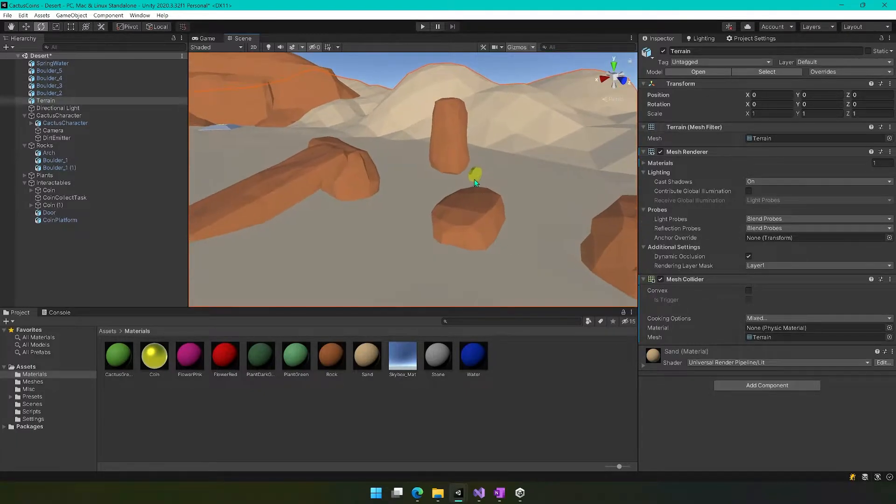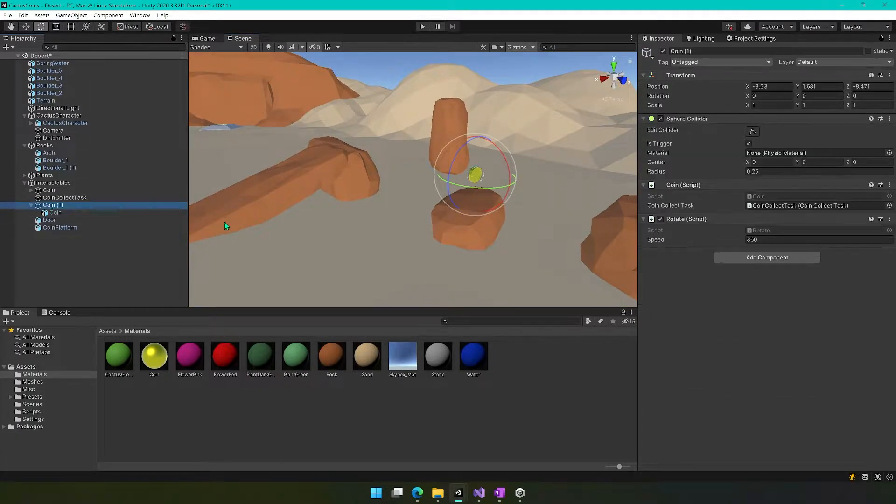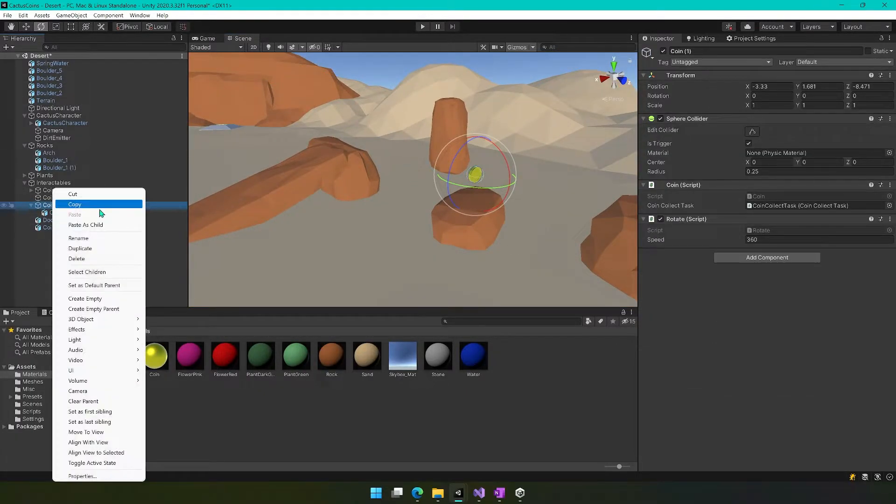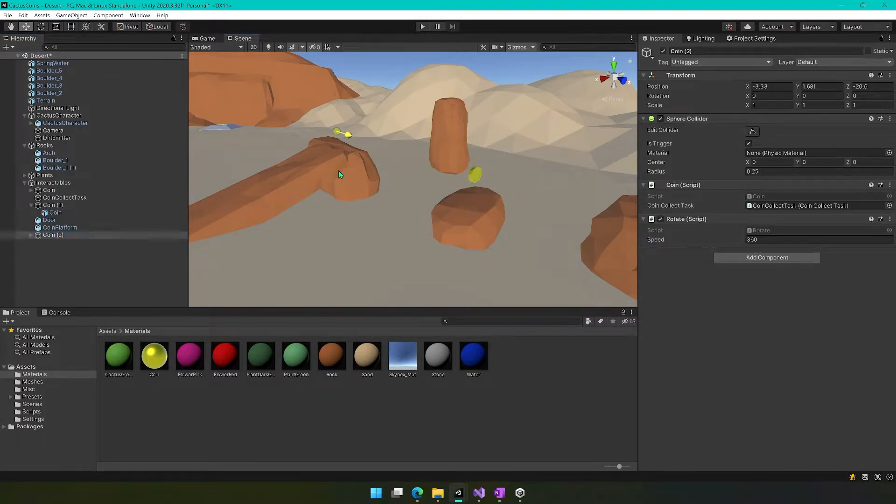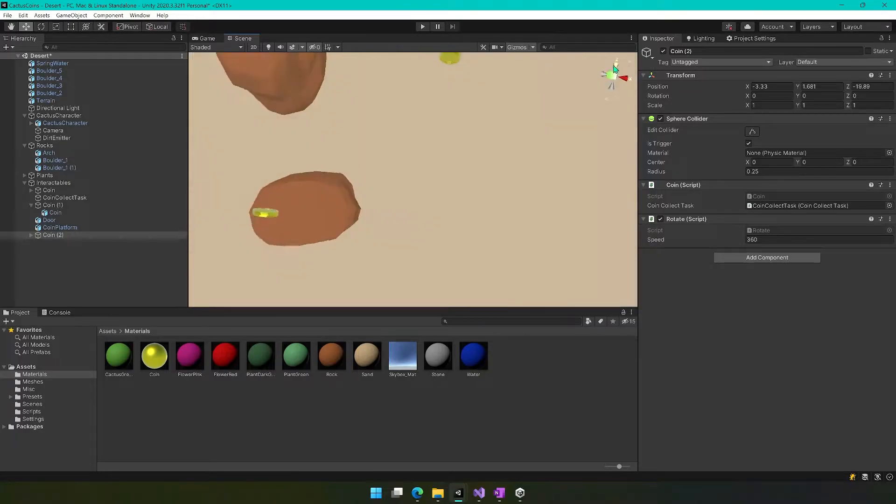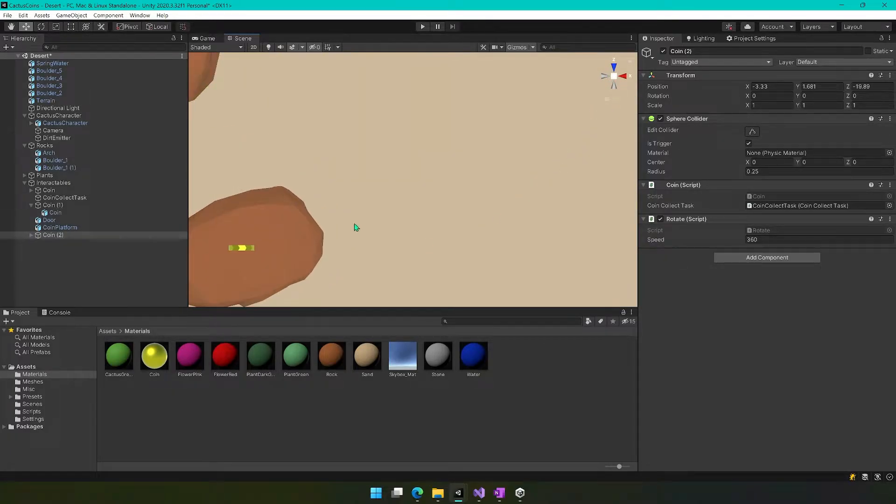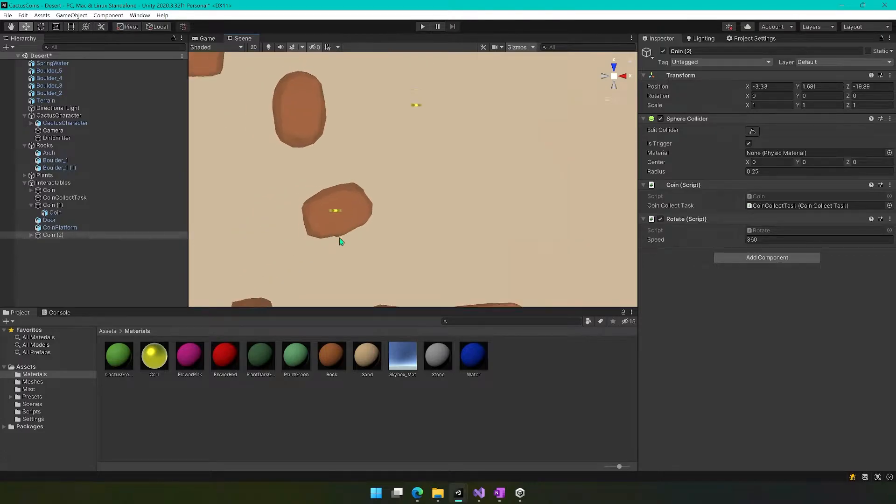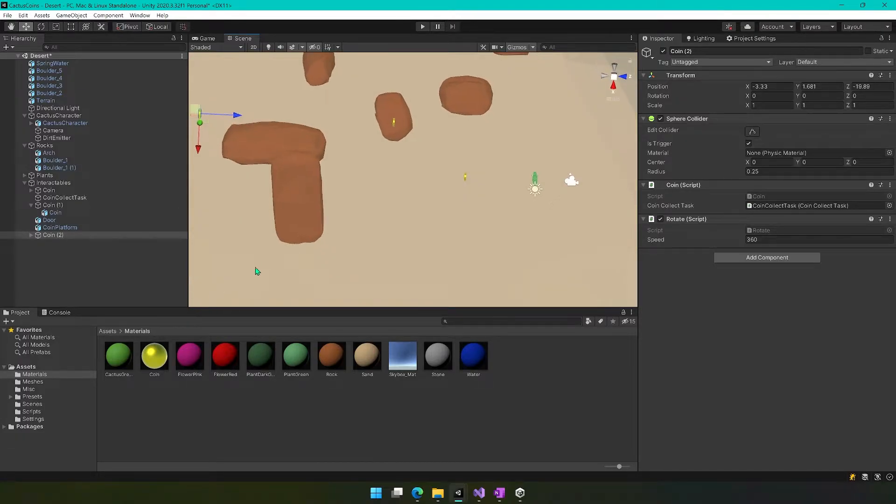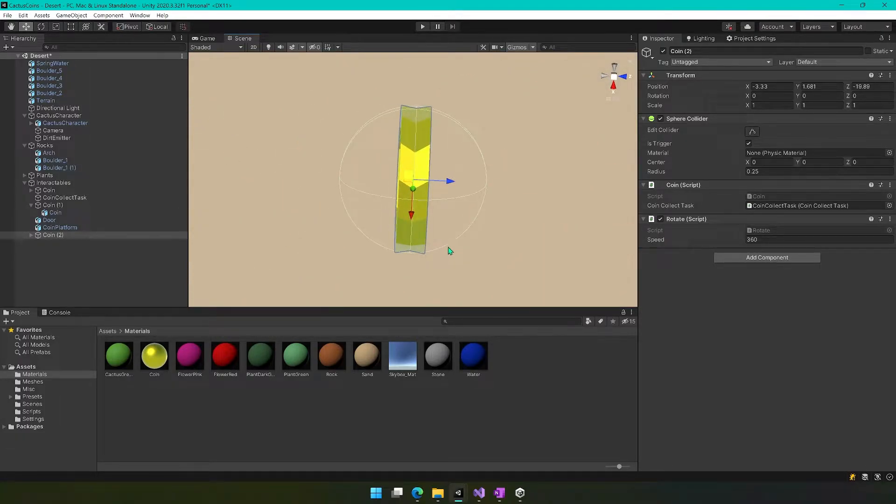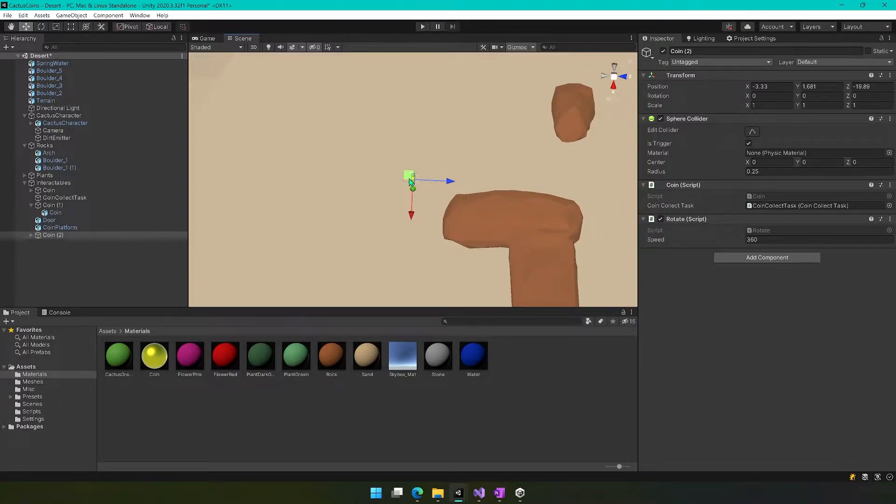And maybe we'll move it down. And we'll move this guy over here. And we can then rotate this like this and like this. And then maybe we would want to take this coin and duplicate it and move it so that it's over here.